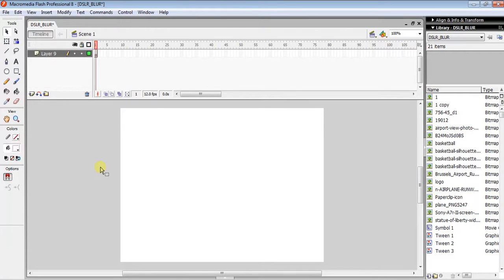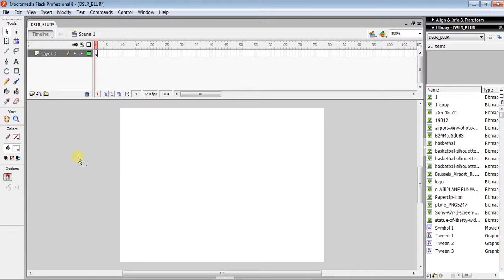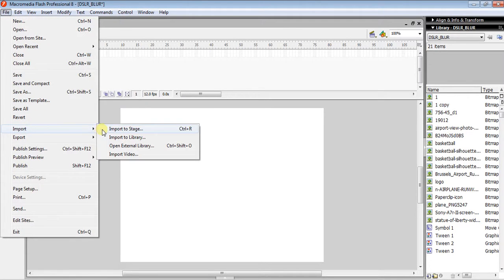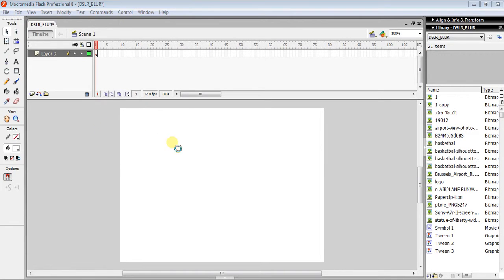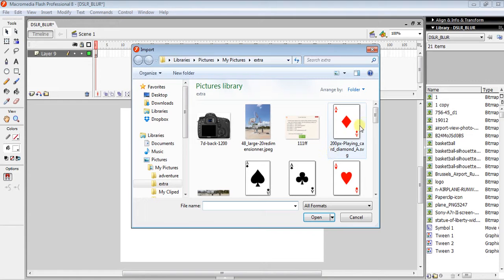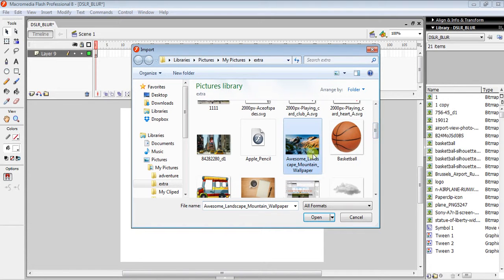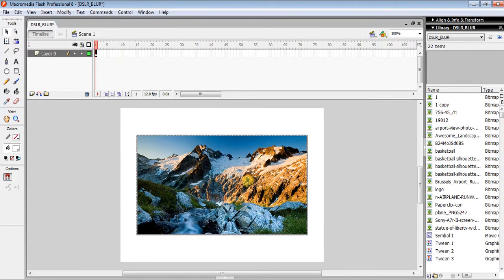I'm going to show you how to make a round ripple effect on a photo using Macromedia Flash Professional 8. First, click File > Import > Import to Stage and select an image. In this case, I want this mountain image. After getting it on your stage...